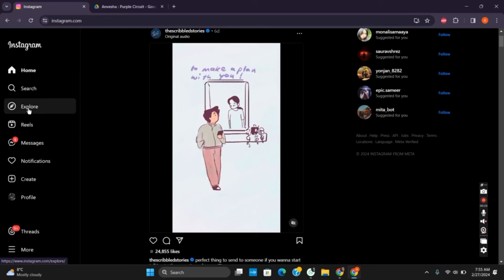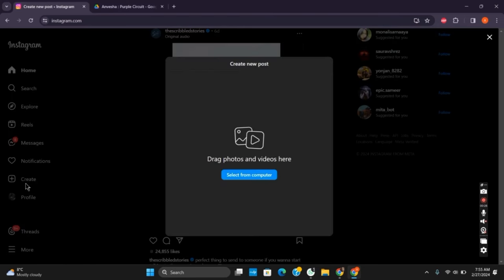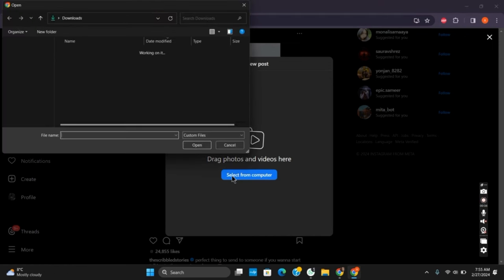But let's find out if it can be done in our laptop or not. So for that, just tap on create and select from computer. Once you do so, select the photo that you want to add or upload as a post.